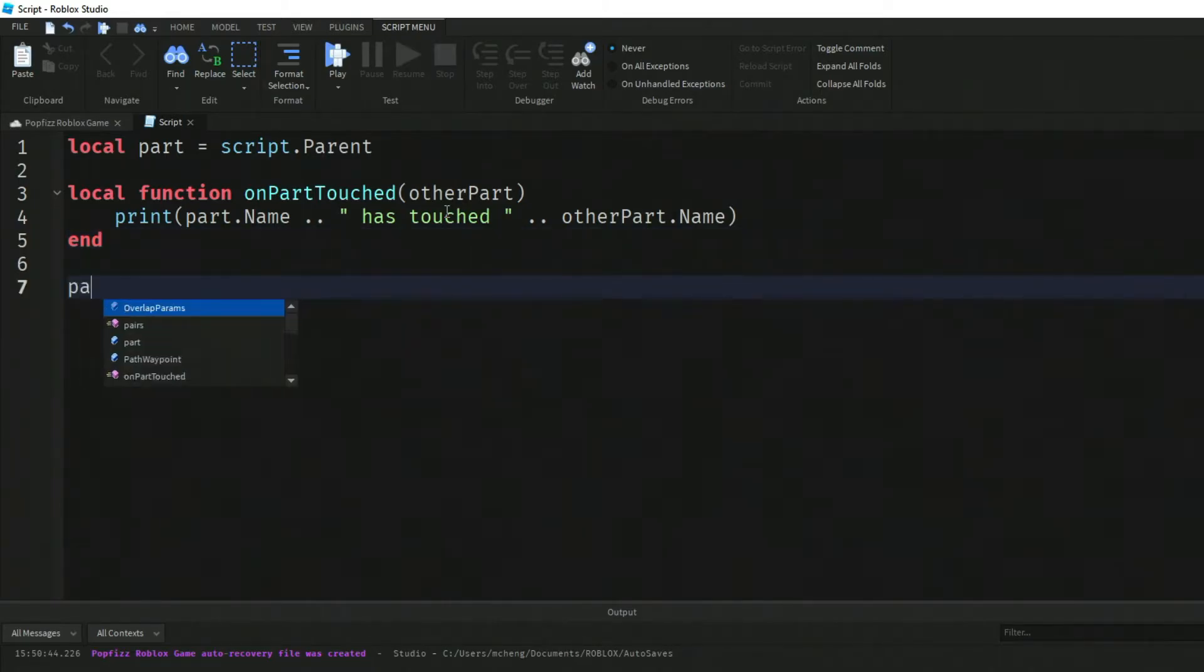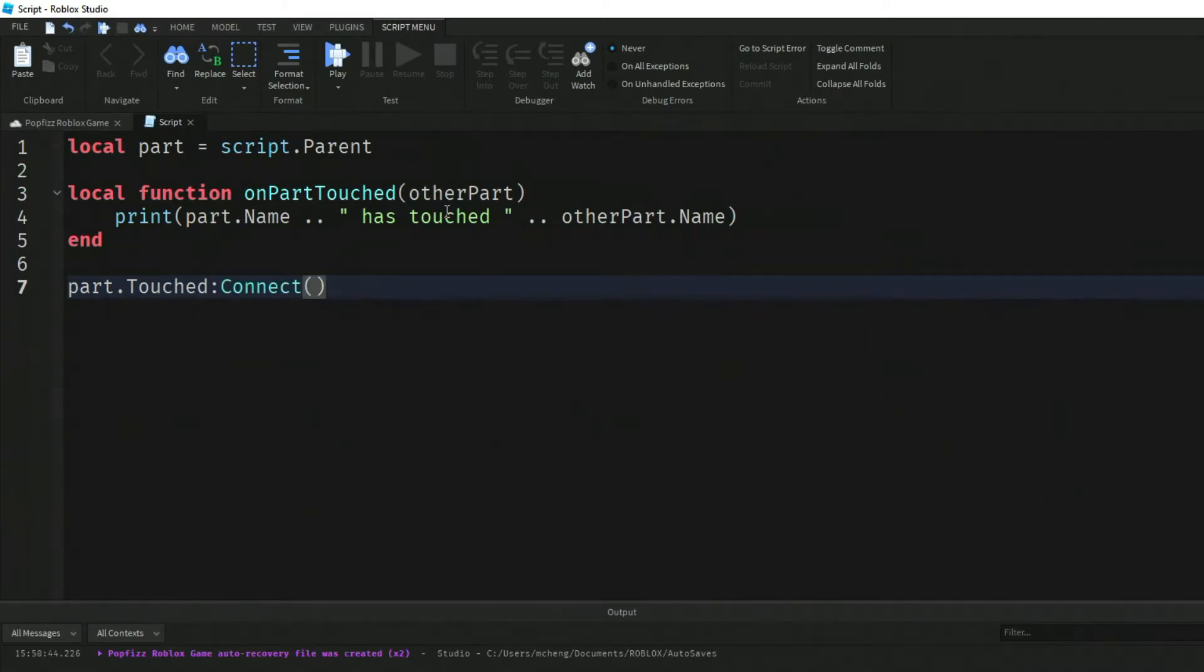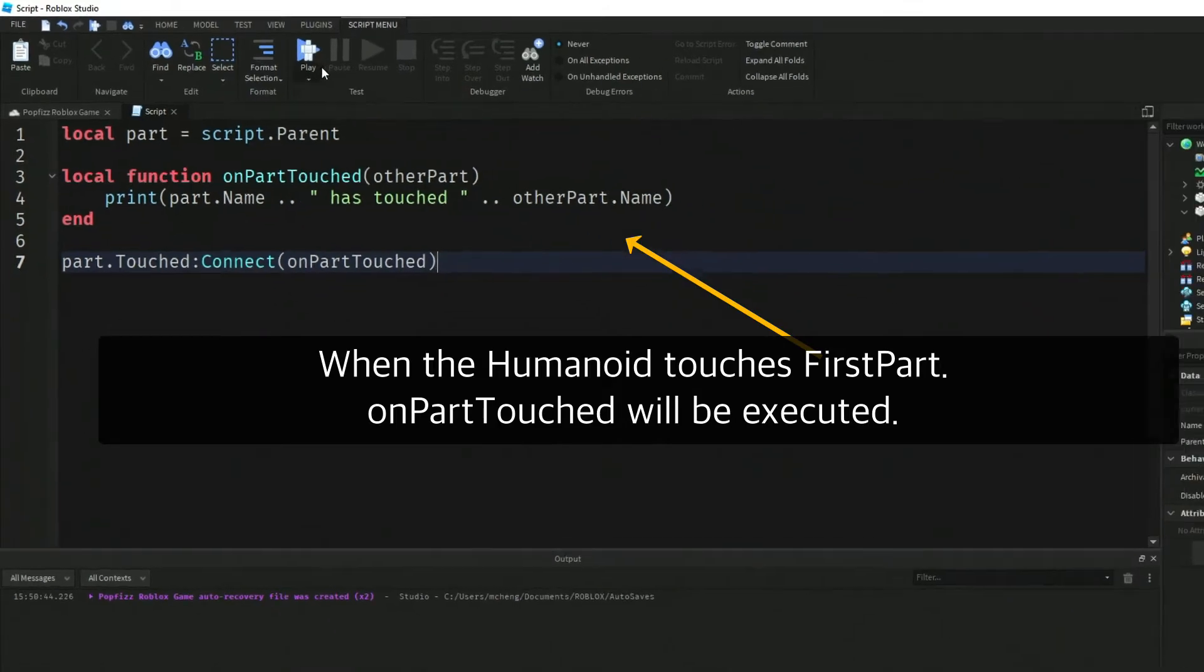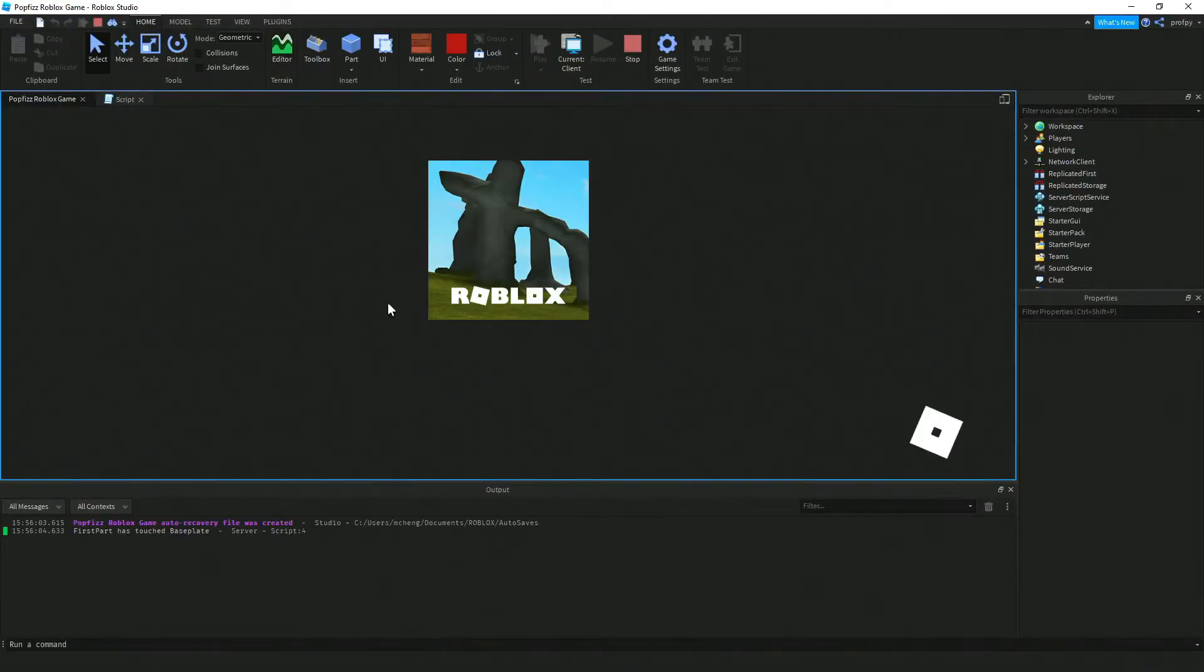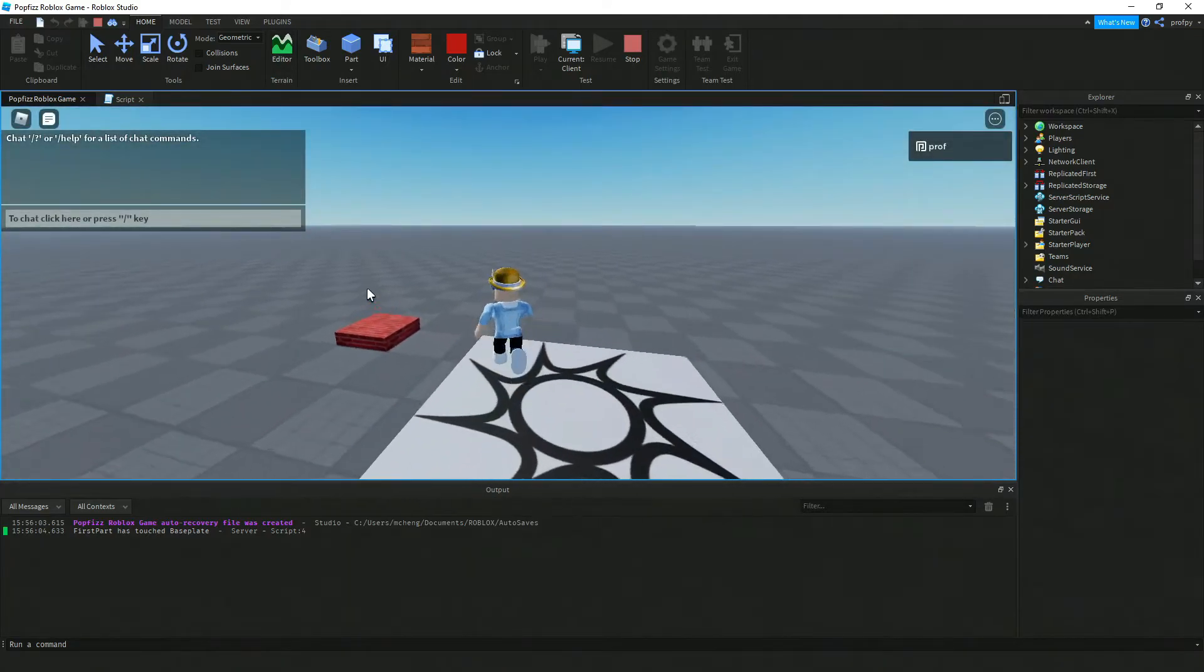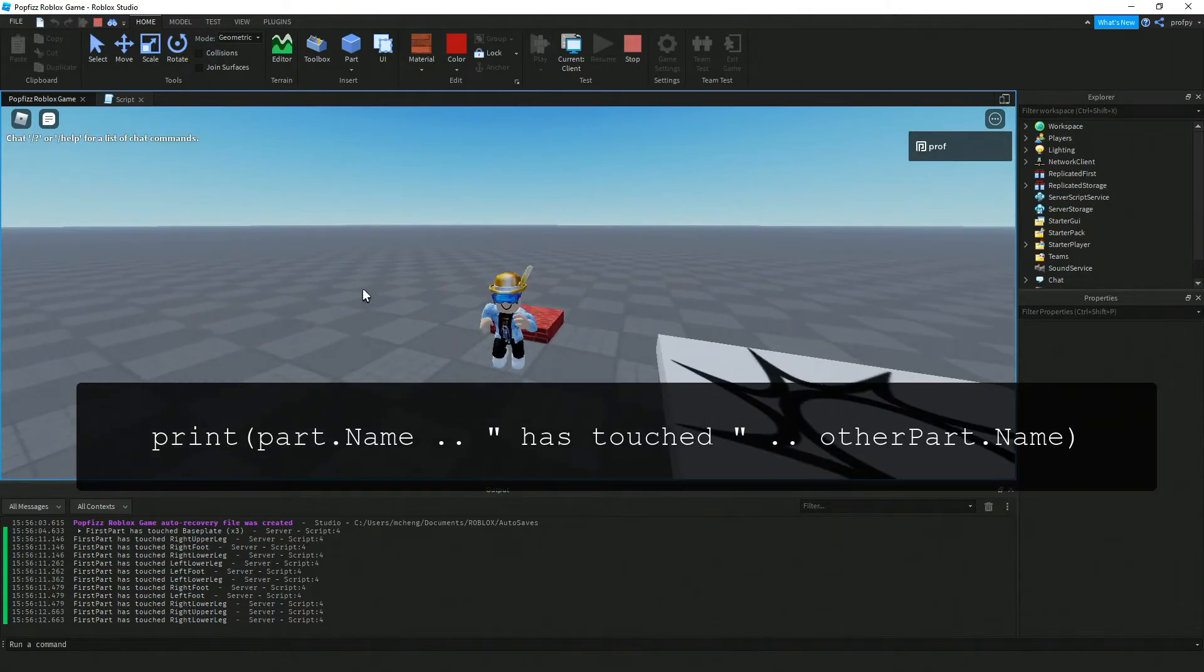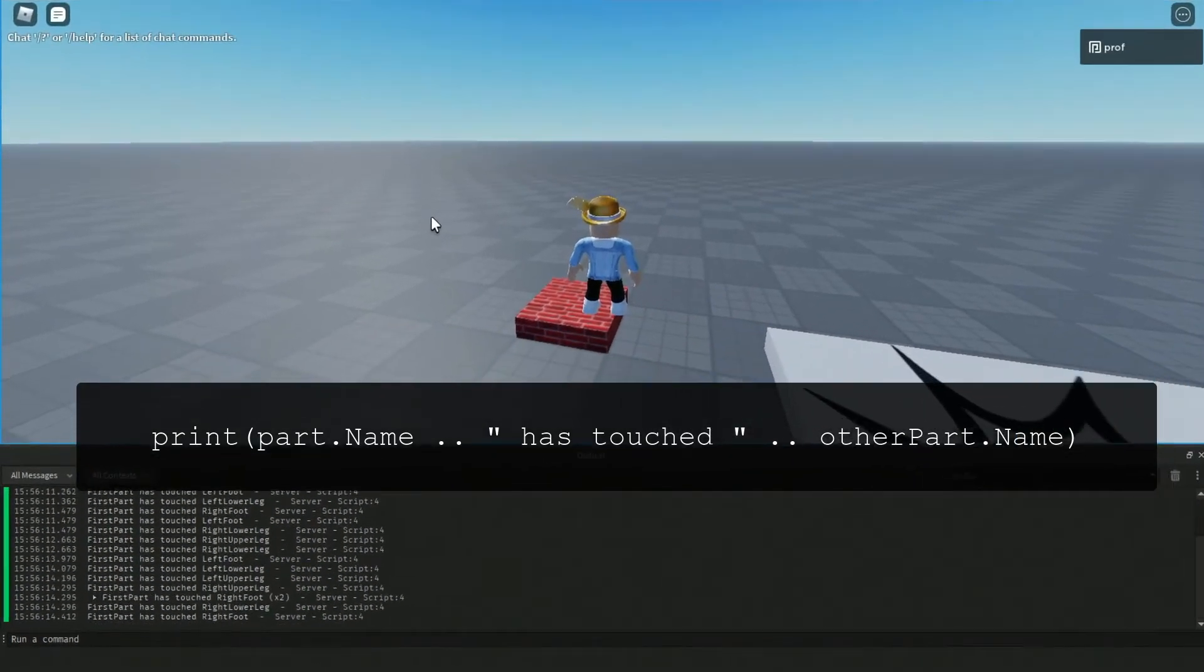Last but not least, we have to connect the two together. We're going to say part.Touched:Connect and then onPartTouched. Let's give this code a try. I'm going to walk around here and notice at the bottom I'm getting all sorts of different output.